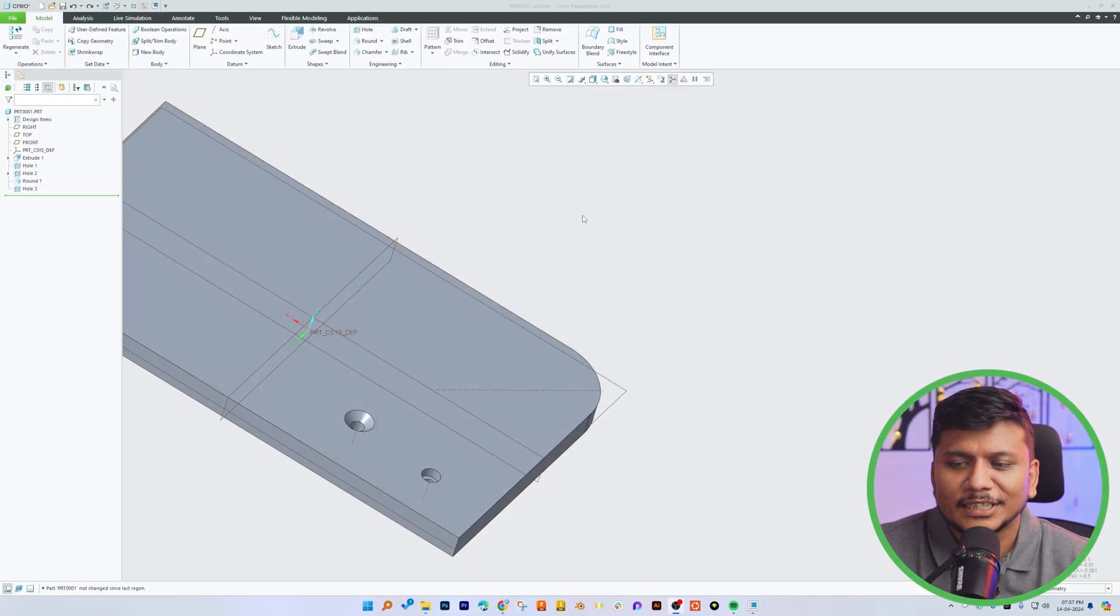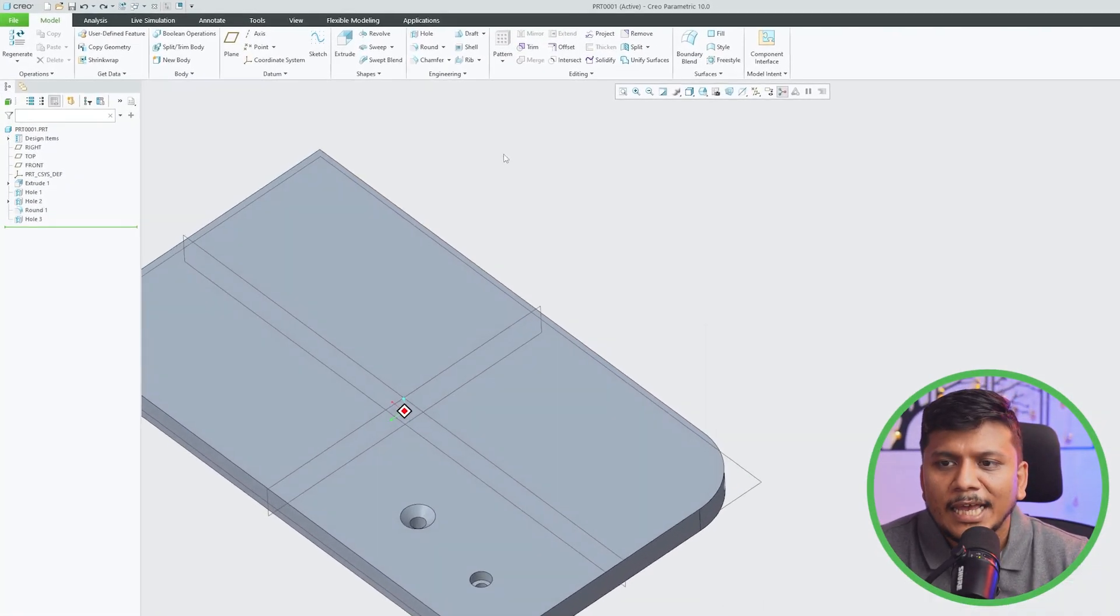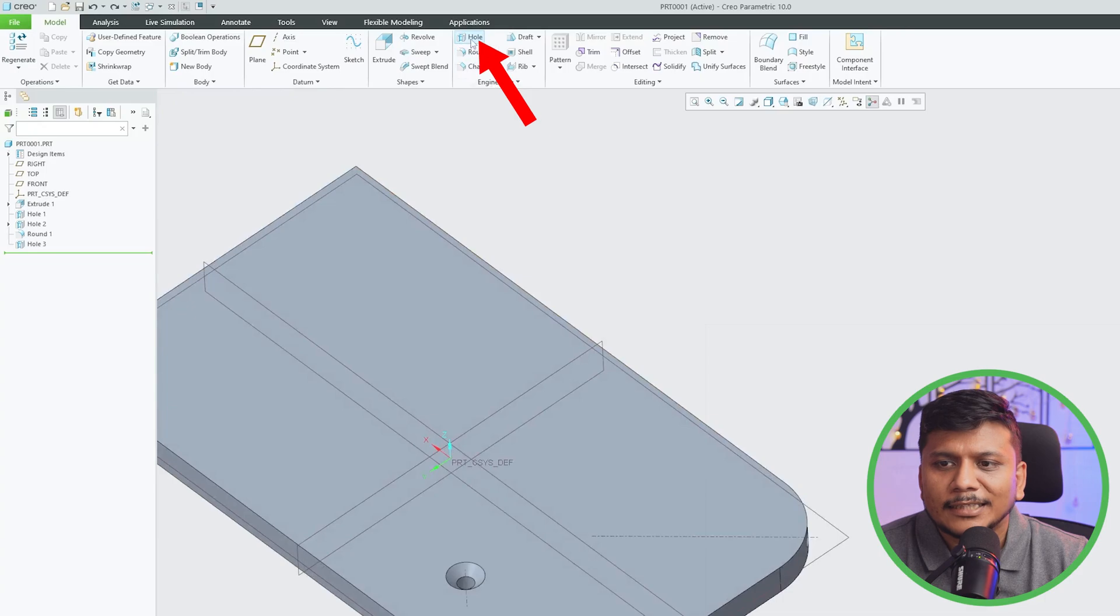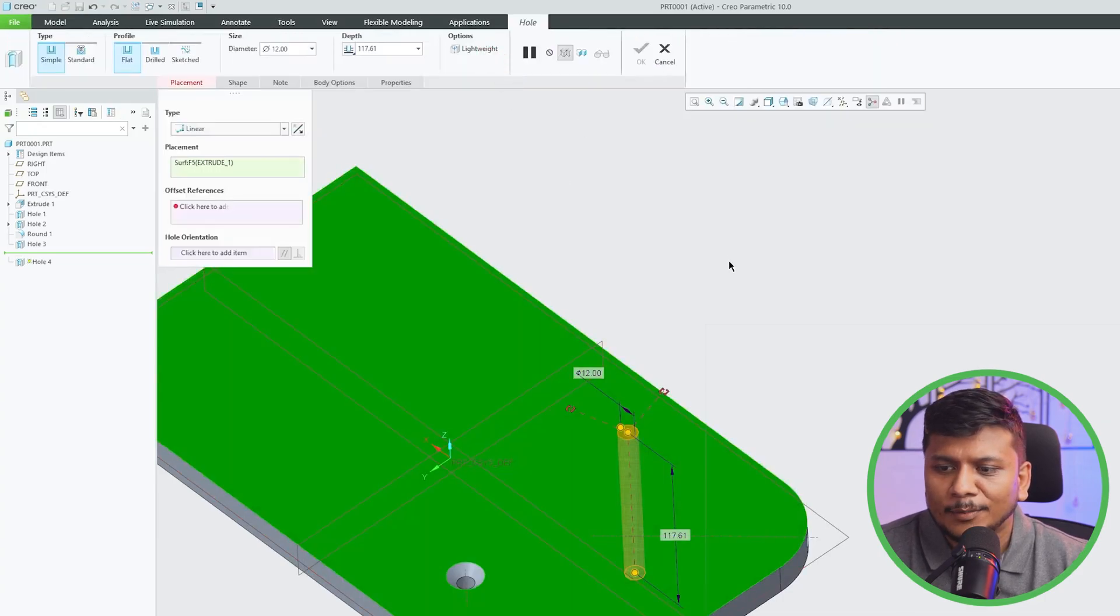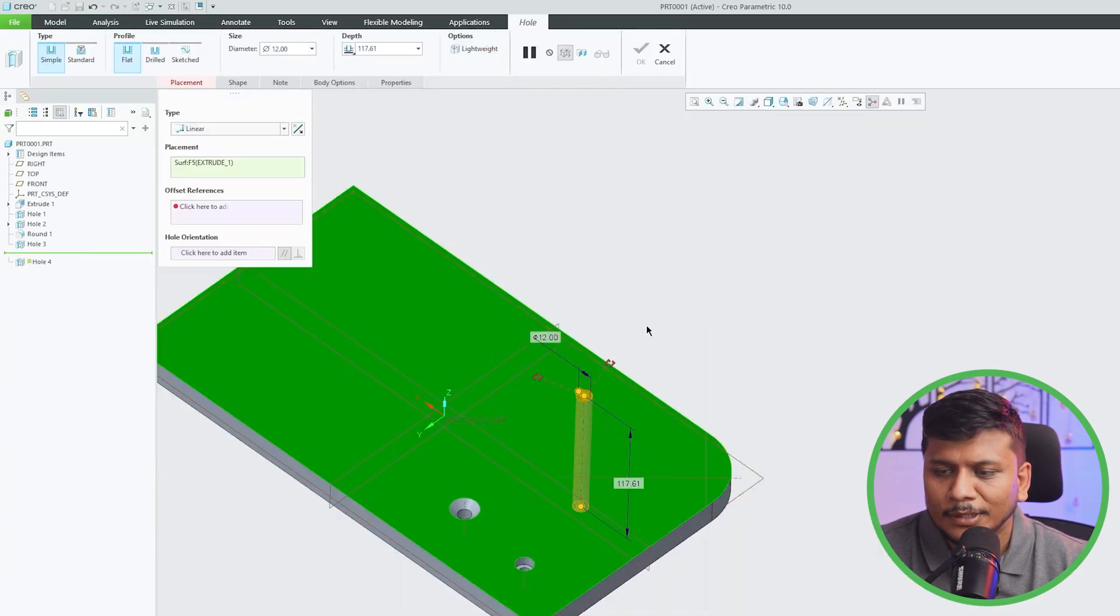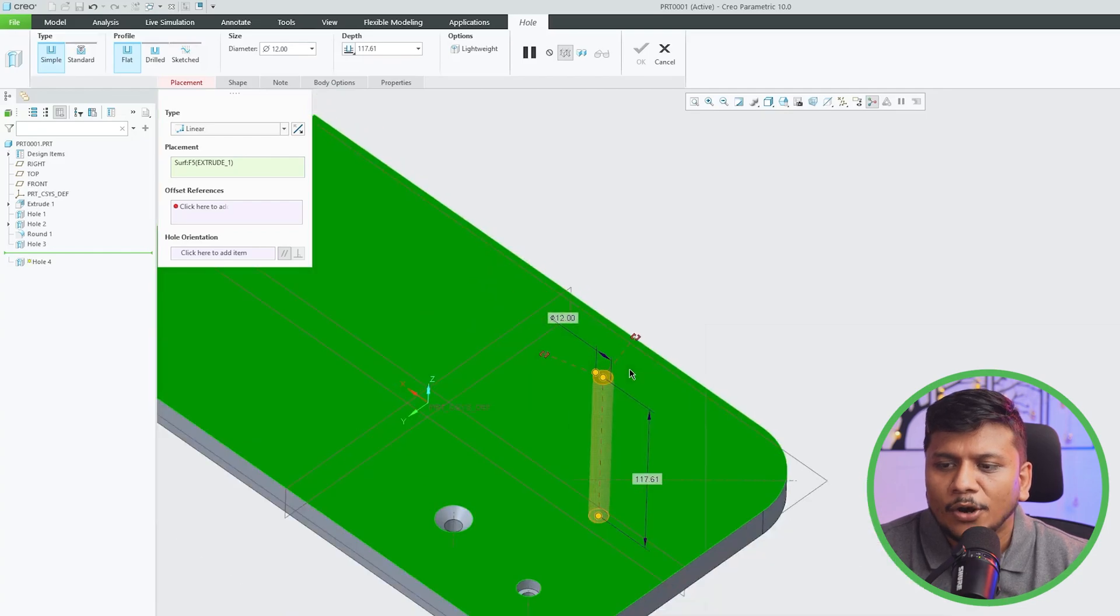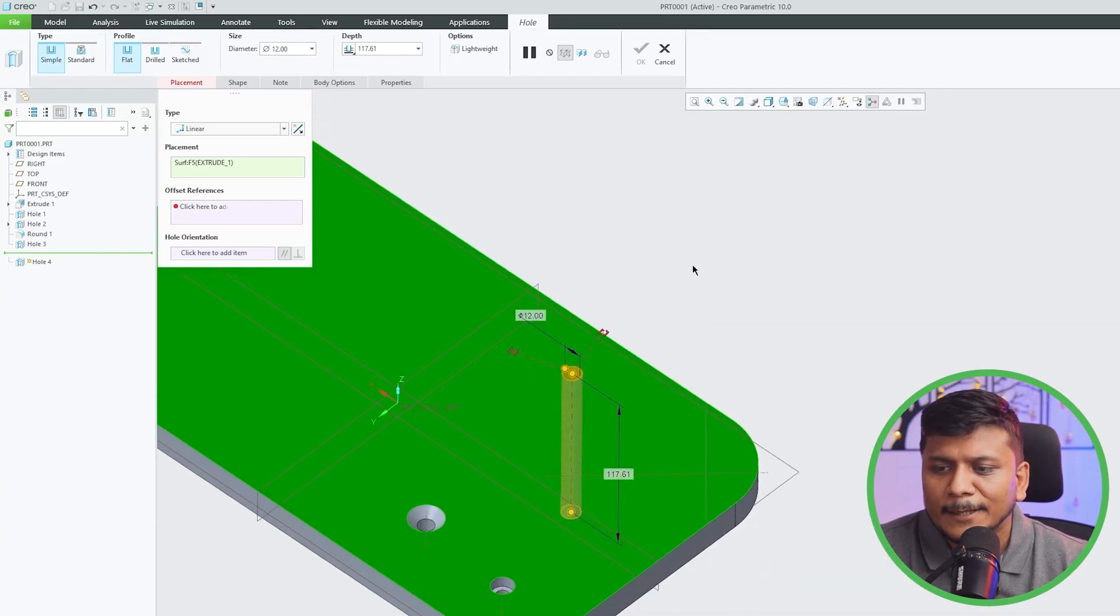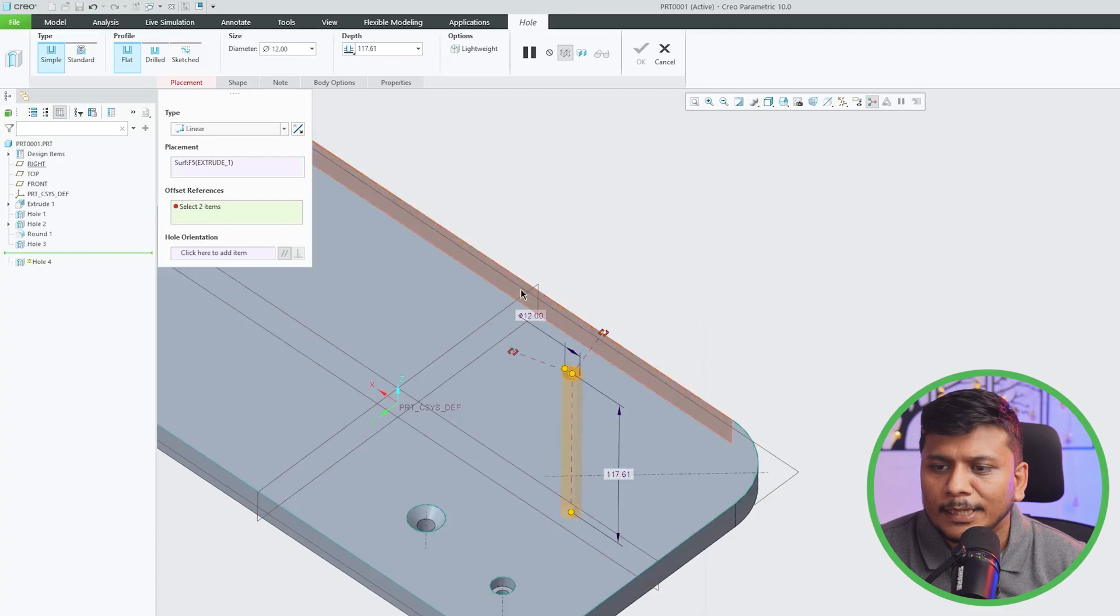Okay, so now here you can see we are in our computer screen. Let's click here on hole. Now I'm gonna select the hole, and I'm gonna place this hole on this surface. Now let me quickly provide these two references such that we can locate this hole.